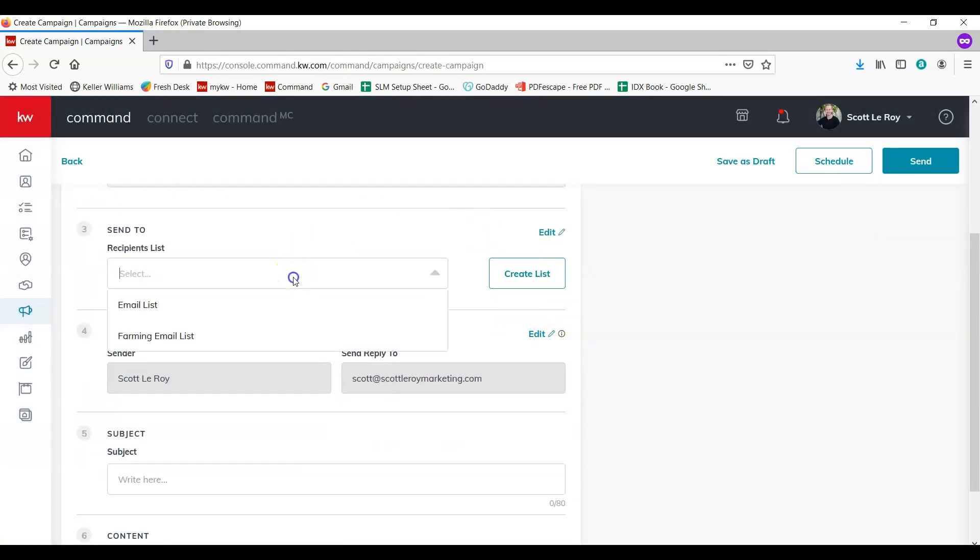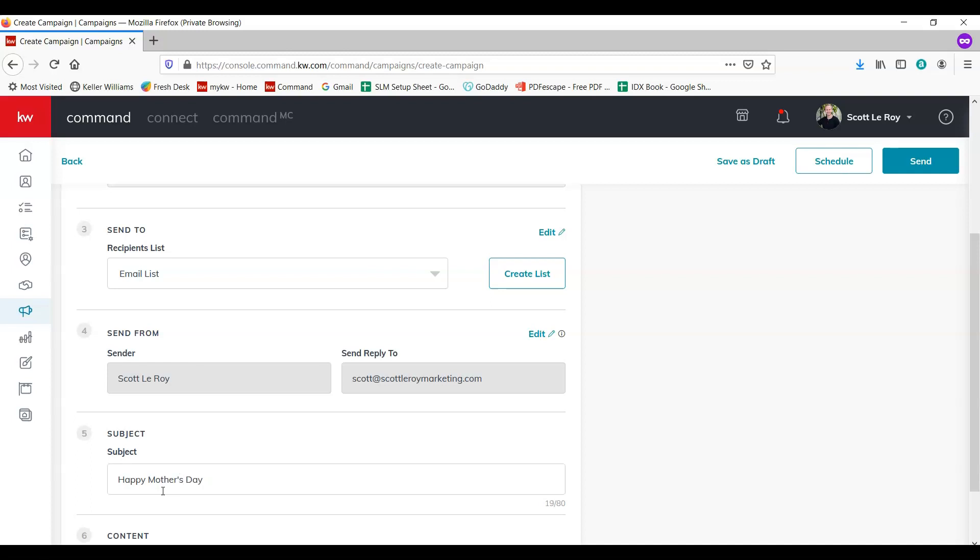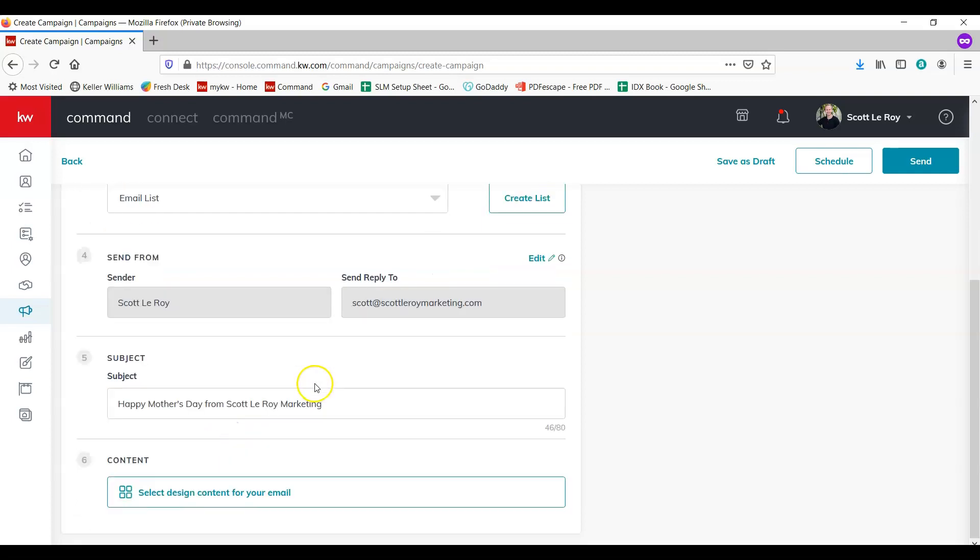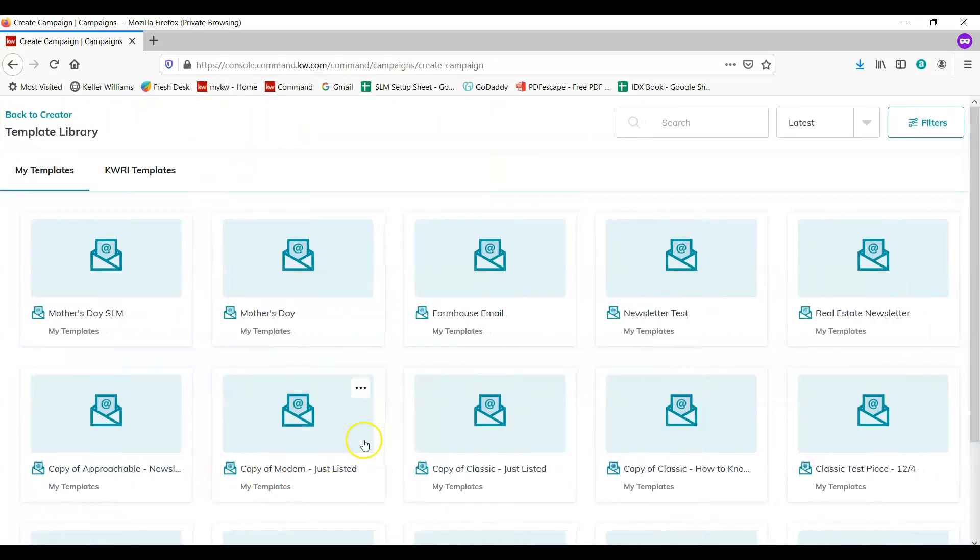We're going to select our recipients list. If you need to create your list, you can do that here. Happy Mother's Day from Scott Leroy Marketing is the subject line of the email.